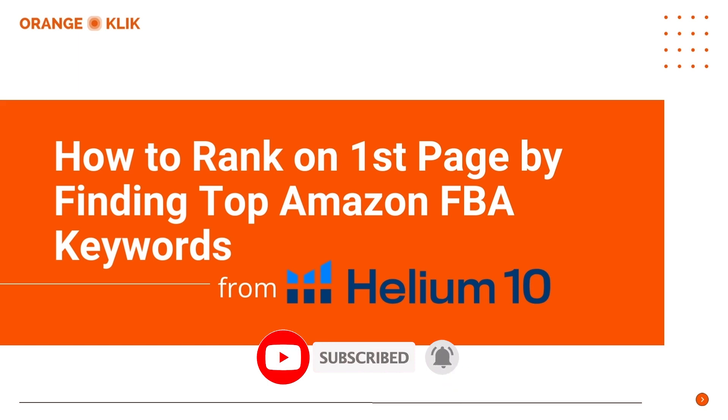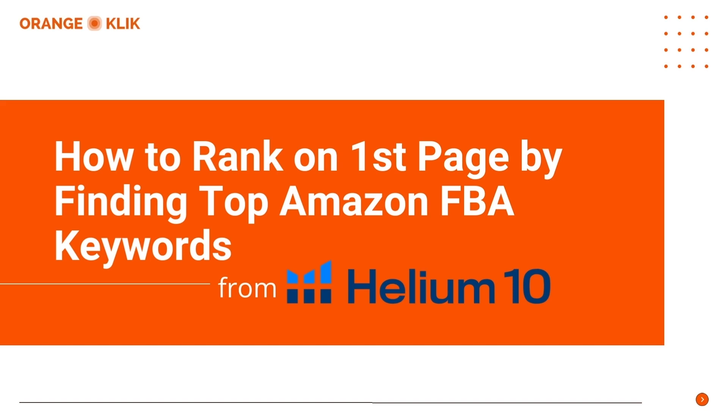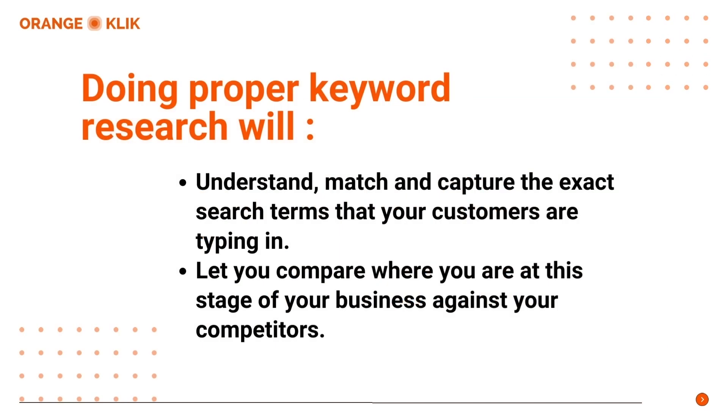How important are keywords when optimizing your Amazon listing? Aside from doing proper product research, keyword research is equally the most crucial part of your business that you should invest heavily in early on. Doing proper keyword research will not only help you find relevant keywords, but it will also help you understand, match, and capture the exact search terms that your customers are typing in when they're ready to buy your product.